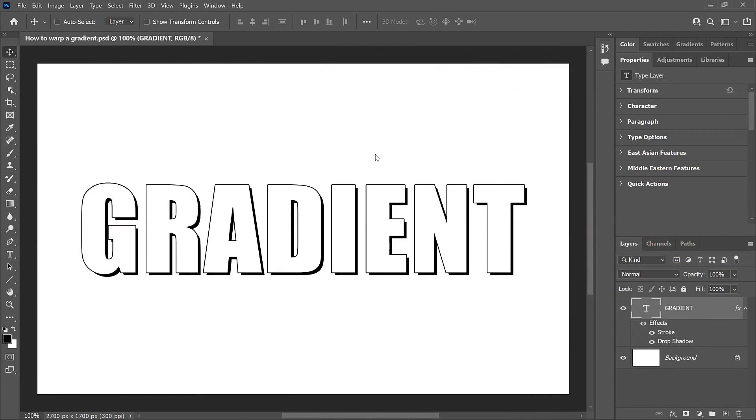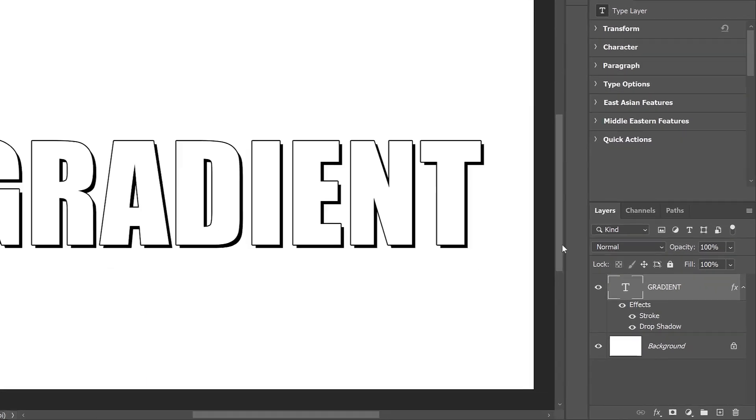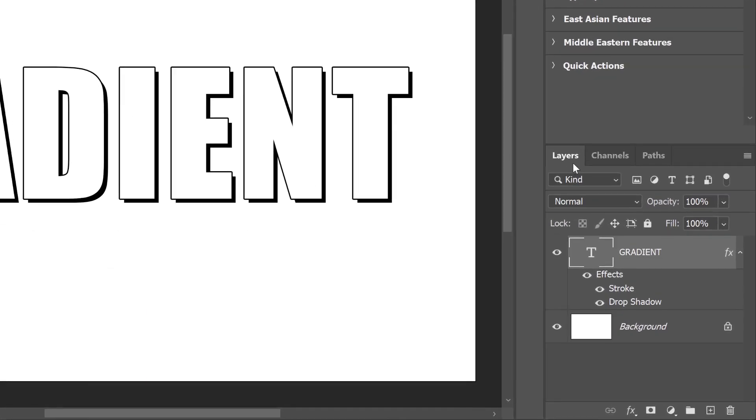So I've gone ahead and added some text to my document. The text is currently filled with white. So to make it stand out from the background, I've added a couple of layer effects. There's a black stroke around the letters, and a drop shadow behind them. And in the Layers panel, we see the stroke and the drop shadow listed below the type layer.